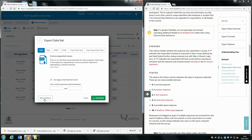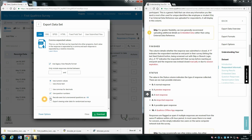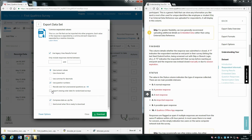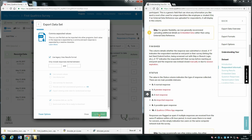Click on More Options and make sure that Export Viewing Order Data for Randomized Surveys is selected. This way, if you have any randomization, you can see what was presented to participants and in what order. Then select Download.